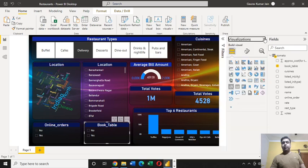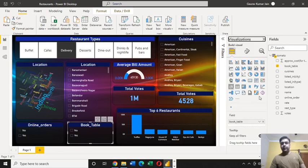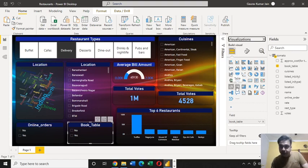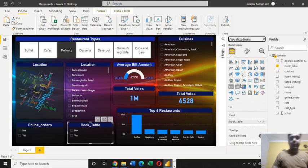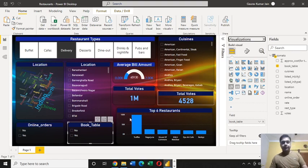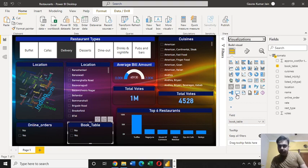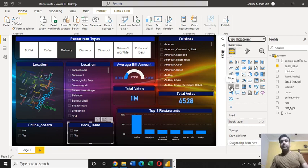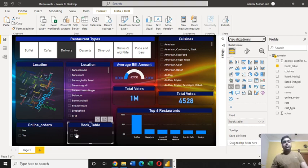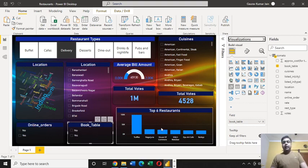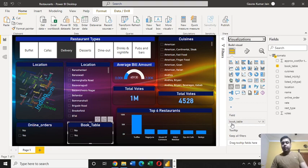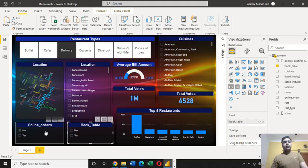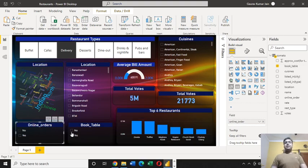For this I have used a slicer. This is a slicer. Automatically when you put it here, these two options are going to get reflected. For this I've used book table, the name of the field is book table which I've used for this one.